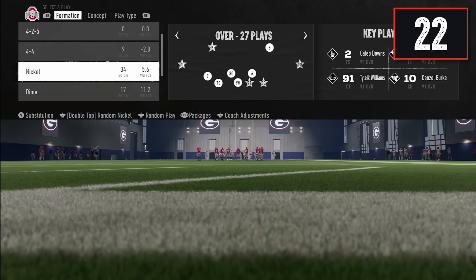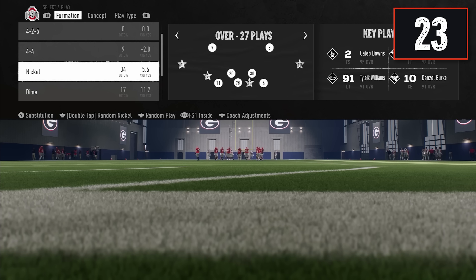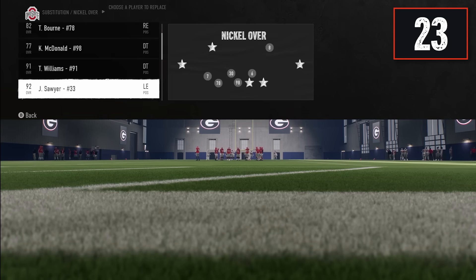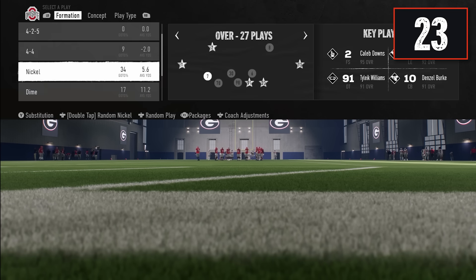Getting the best personnel on the field is huge and there's an easy way to do it. Before selecting a formation, look at the packages option at the bottom and flick the right stick right or left to switch personnel. For instance, flick left in nickel over to get the free safety one inside package, which brings a safety into the slot for a three-safety look. You can also push Y to go to individual positions and push A to substitute them out individually.